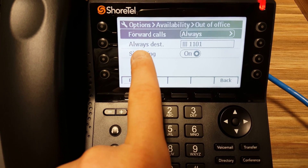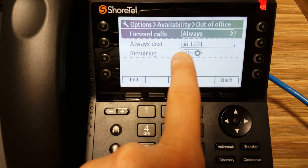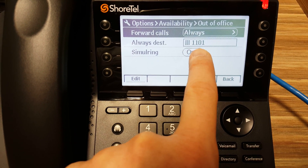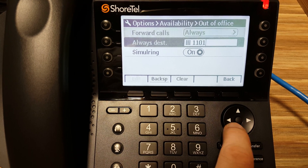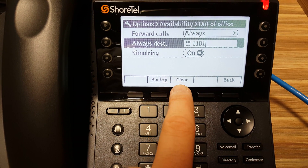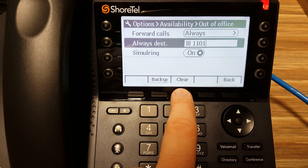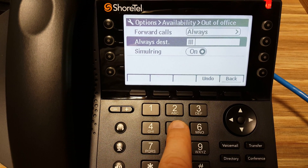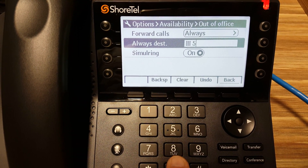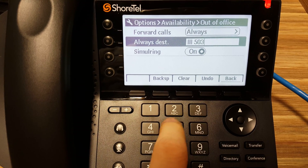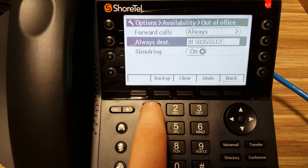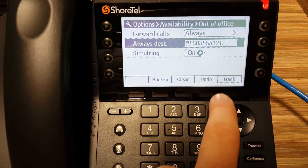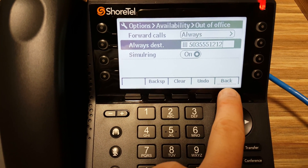As you see, there's always Destination. By default, that's your voicemail. If we highlight it, push Clear, type in a number, and push Back.